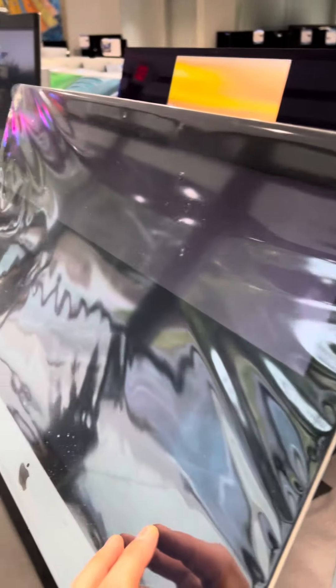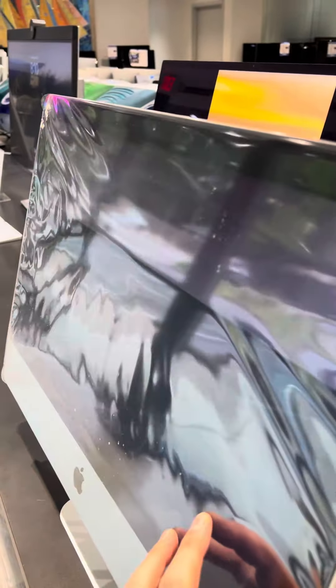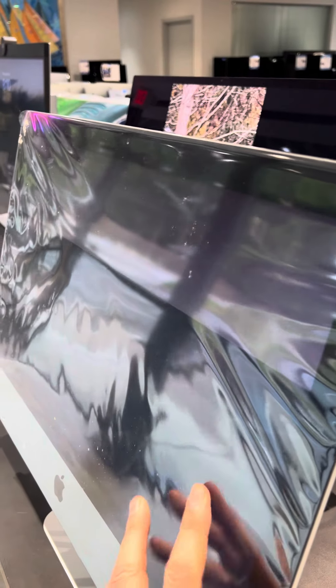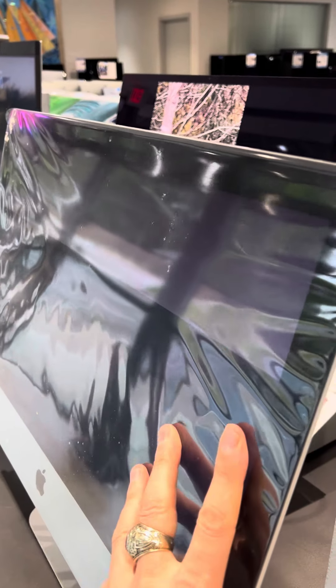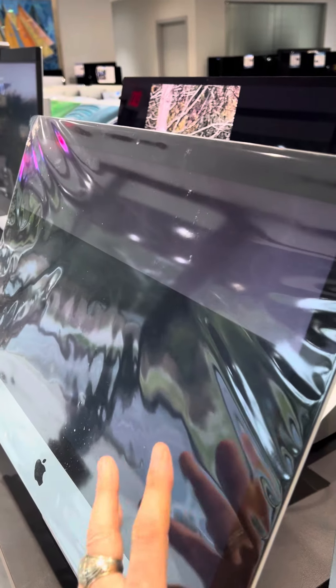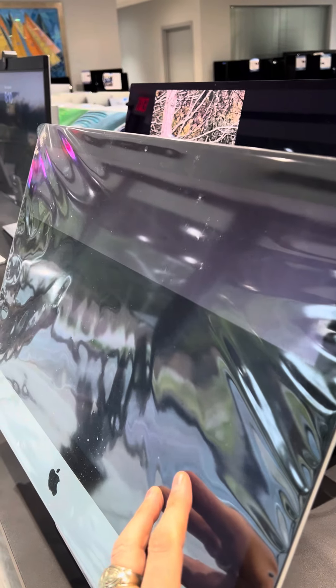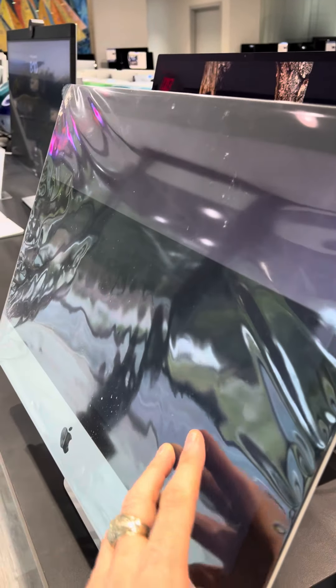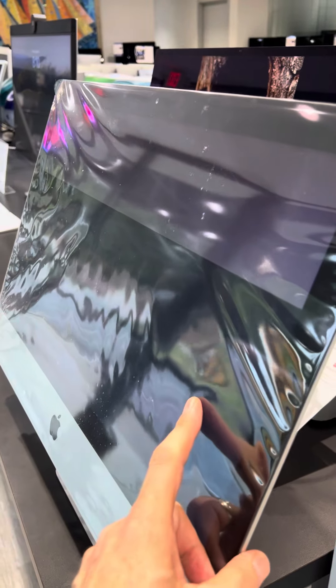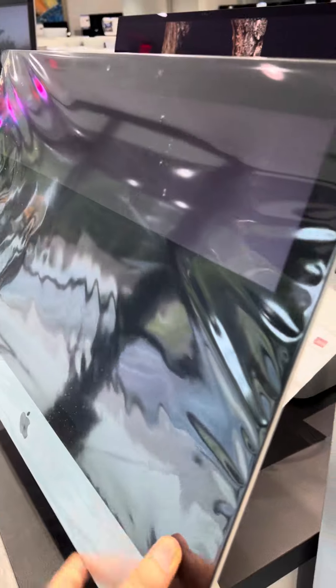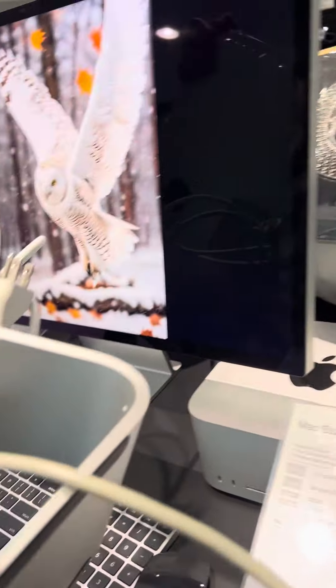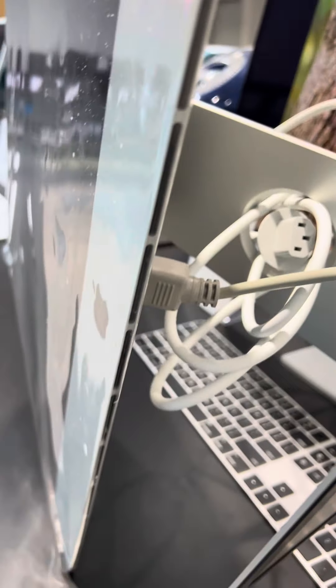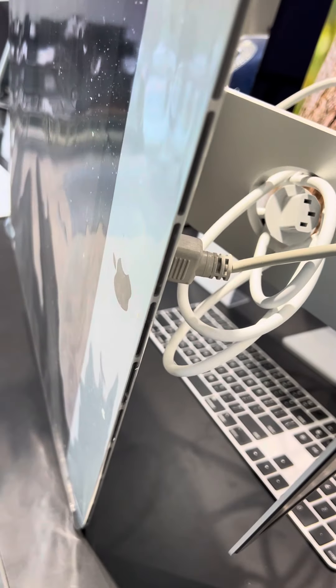So, Apple doesn't shrink wrap Macs anymore, but if you have an iMac from 2012 through 2017, and you left the shrink wrap on, you should take it off. And the reason is, the Mac does breathe through this edge here at the bottom.